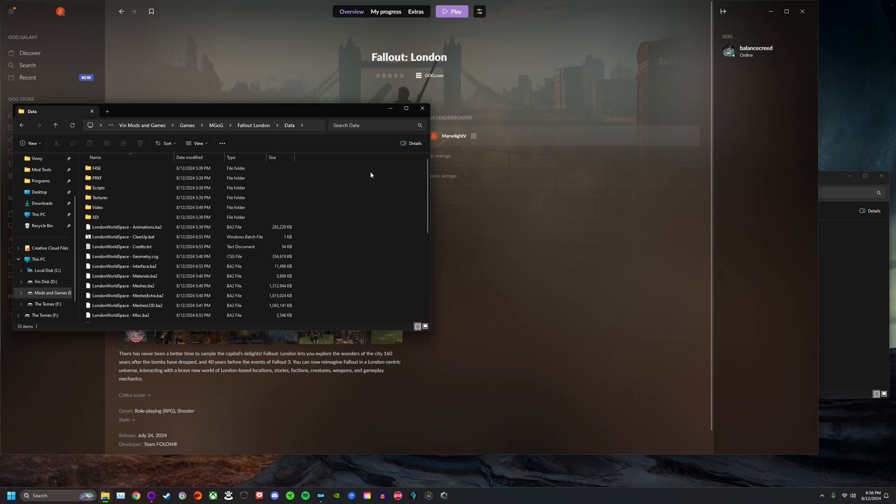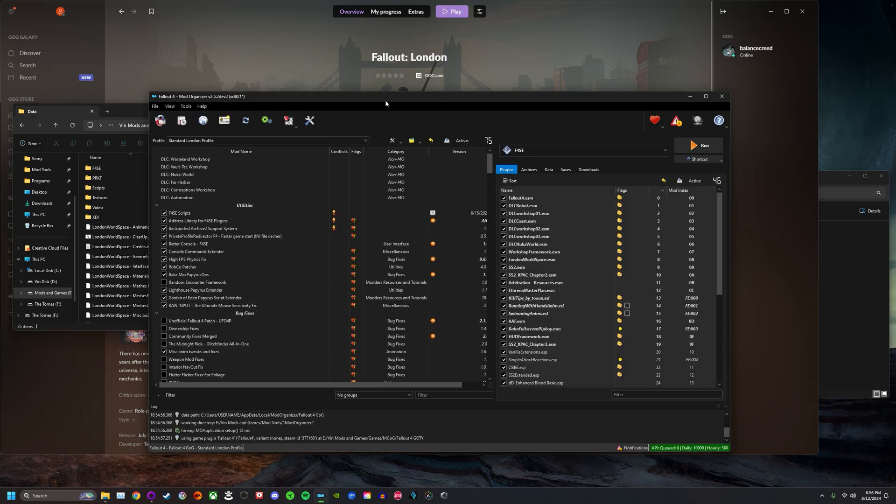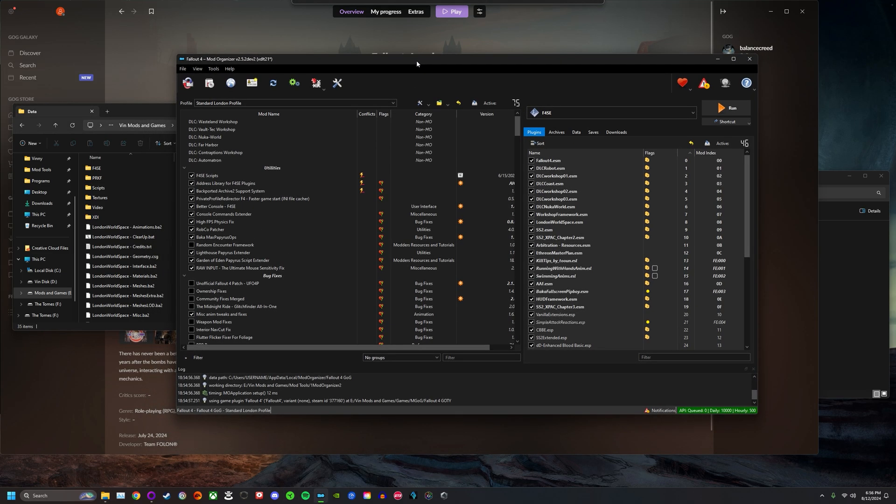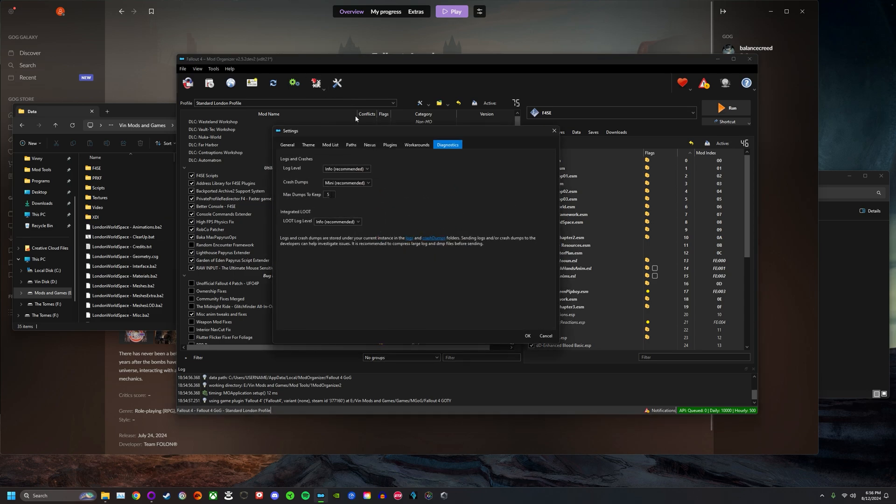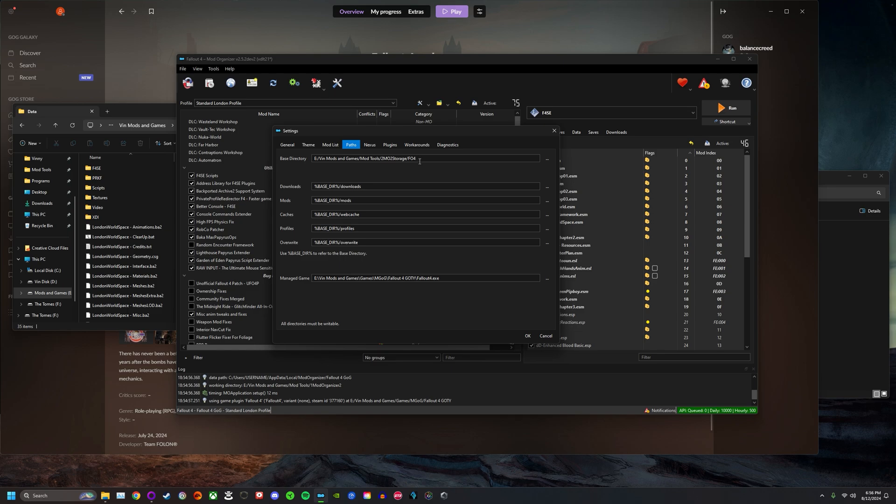What you want to do is open up your Mod Organizer 2. You want to click this little tool button here and go to paths. Pay close attention to where your base directory is. Yours might be different than mine based on how you set up your Mod Organizer 2. You can see mine here is in Win Mods and Games, Mod Tools, MO2 Storage, slash FO4. That's where you will find my Mod Organizer 2 storage. This is where Mod Organizer 2 stores my downloads, mods, caches, profiles, and overwrites folder.